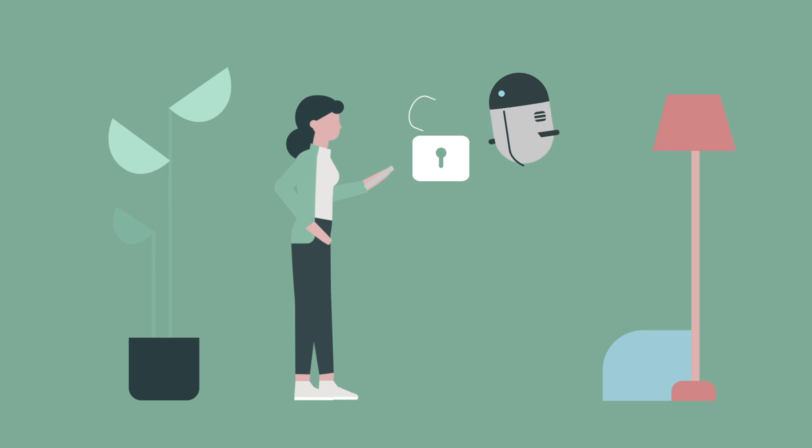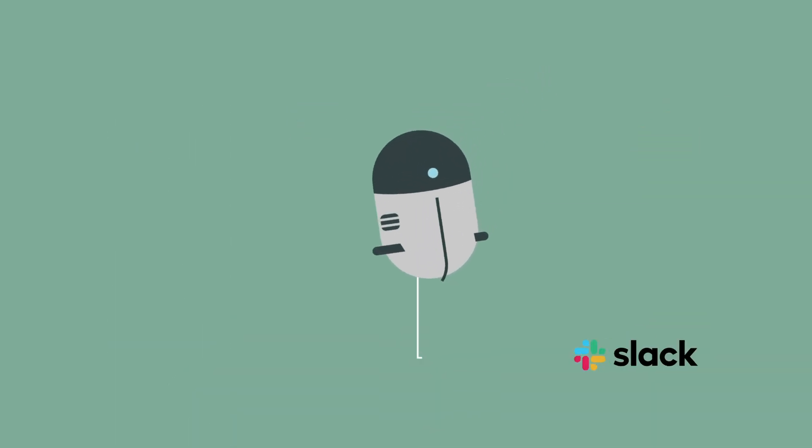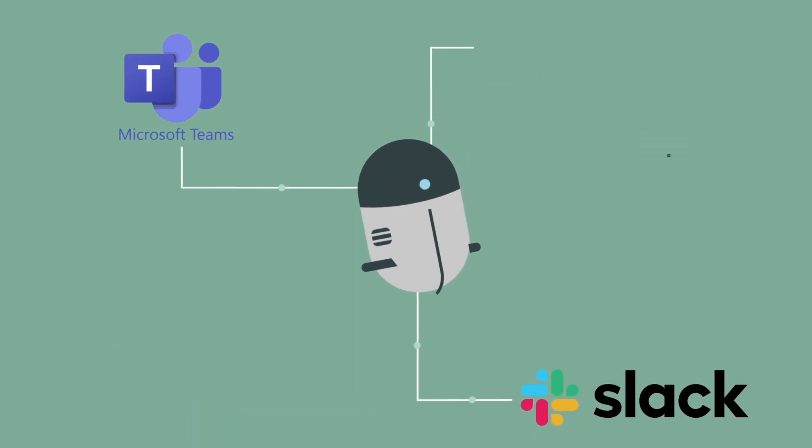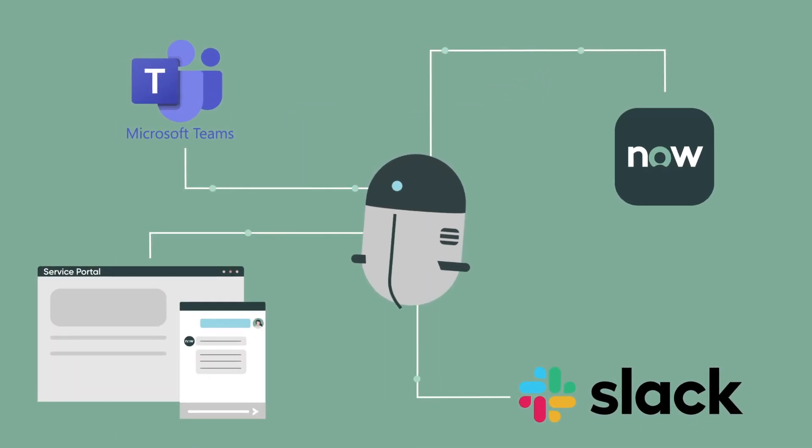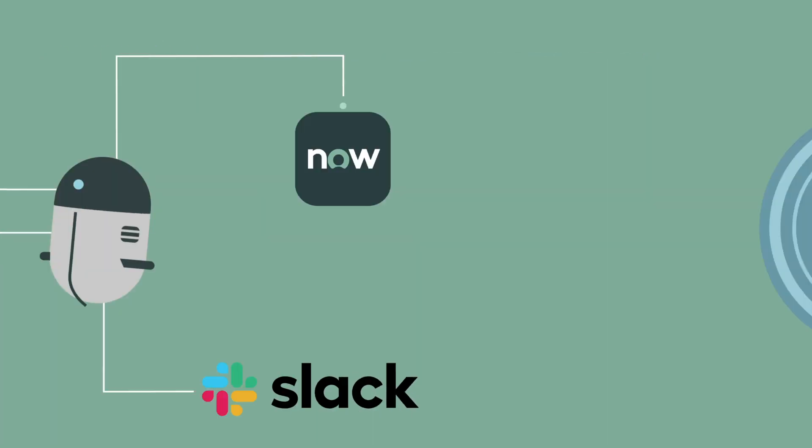Employees can quickly reset passwords in virtual agent conversations in Slack, Teams, Now Mobile, and Service Portal.